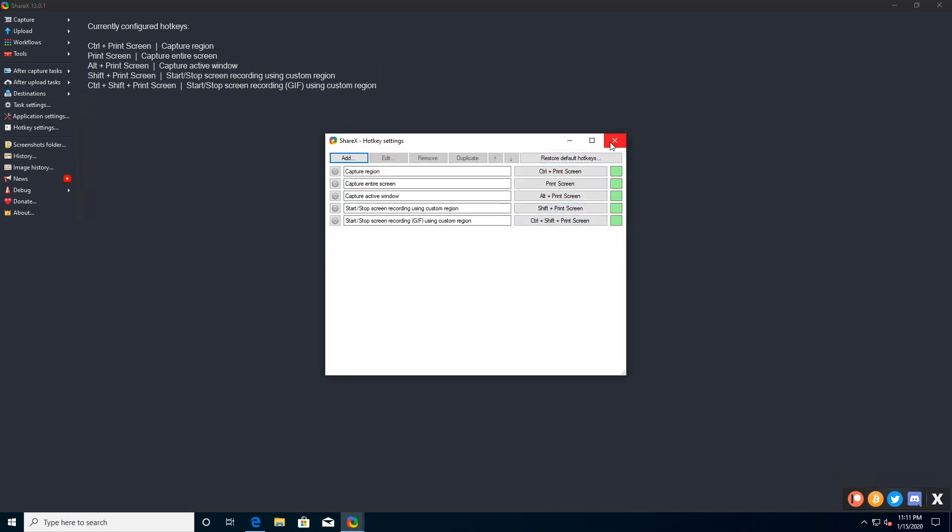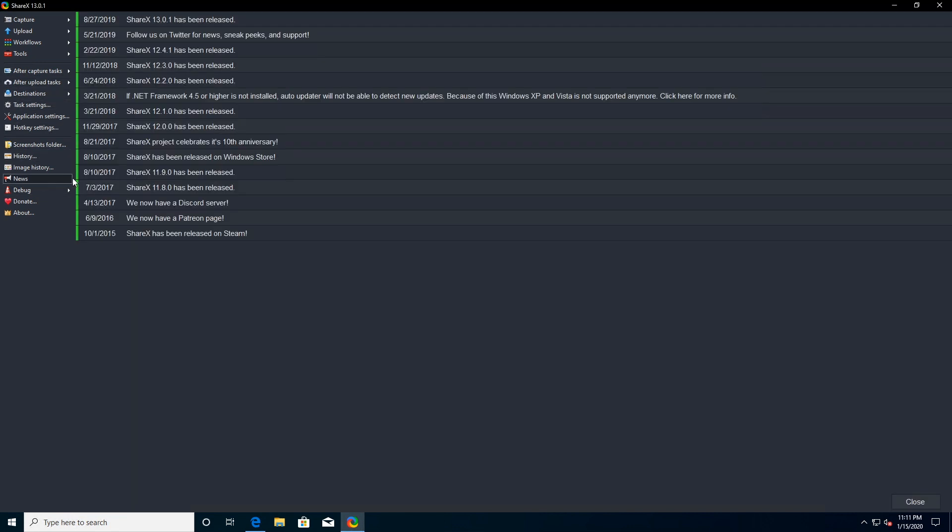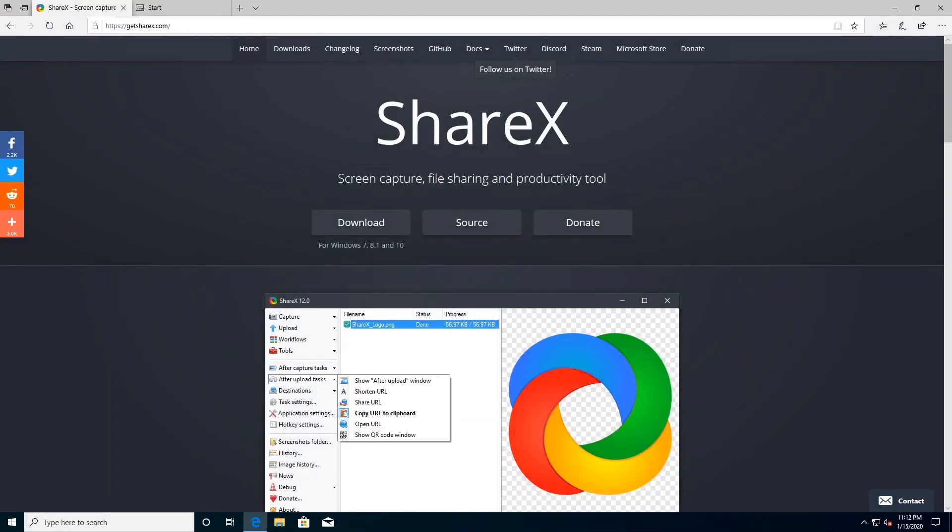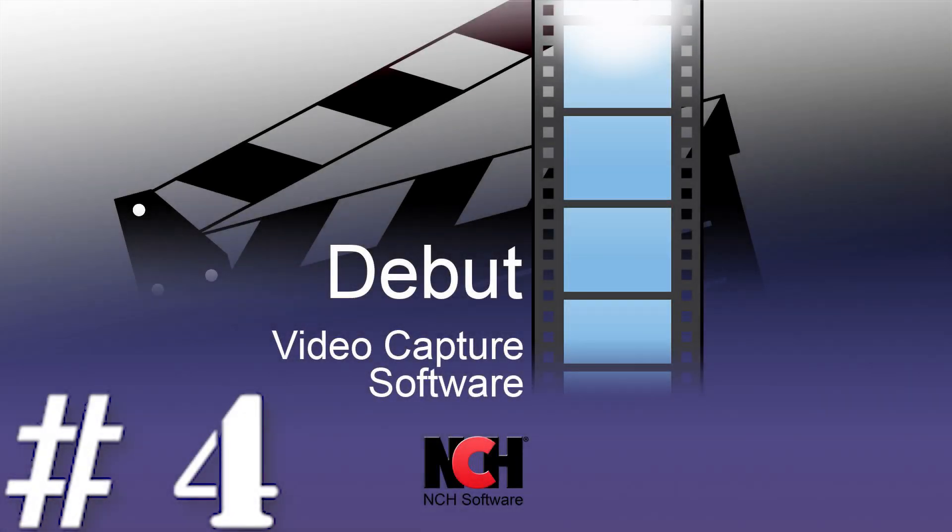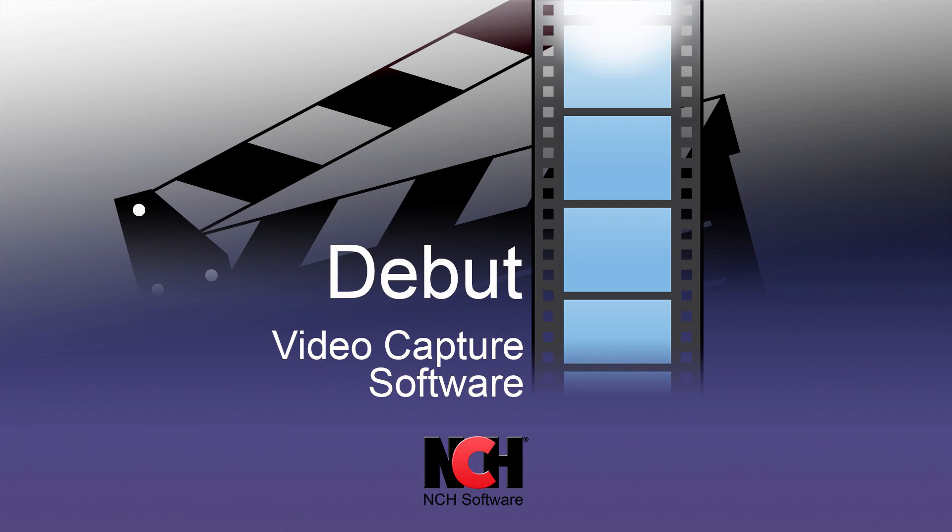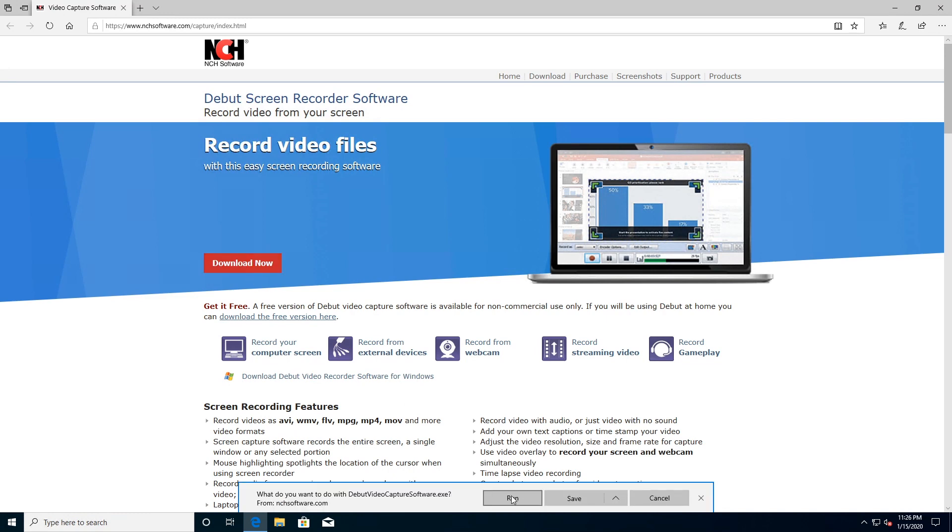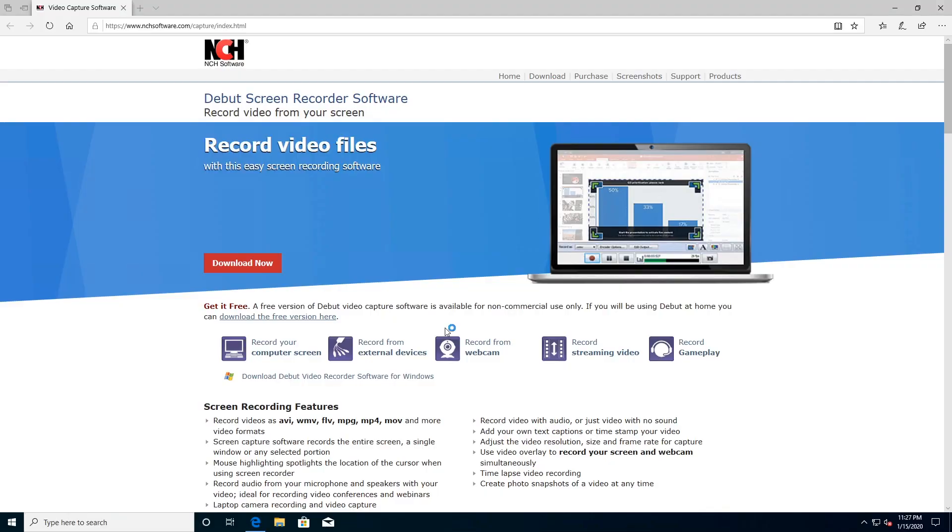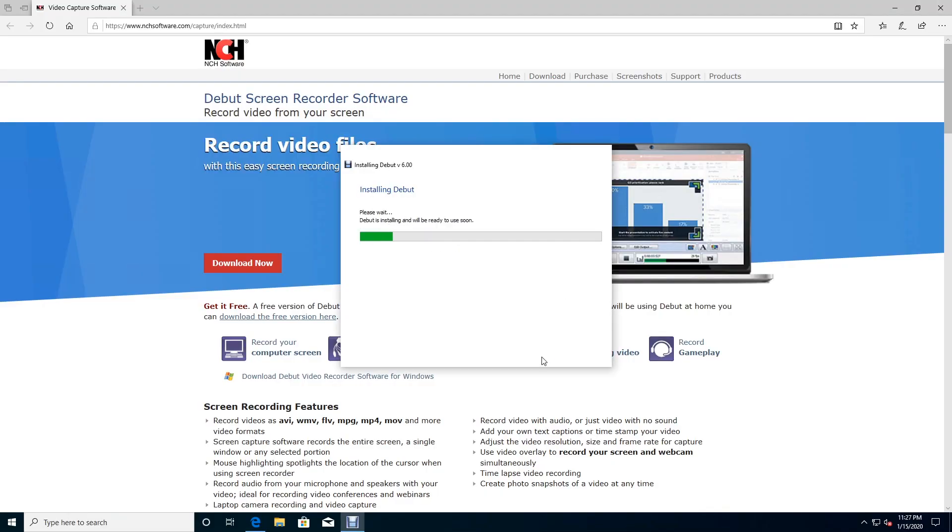Unfortunately, ShareX doesn't support taking screen grabs or recordings from games running in full screen mode. Other than that, a super screen recording tool that will serve you extremely well. Number four: Debut Video Capture, capable of recording from screen, IP cameras and webcams. Only supports Windows platform. You can schedule recordings, record from webcam, record from IP cameras, but it looks a little dated.